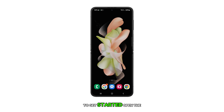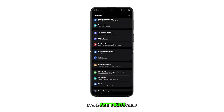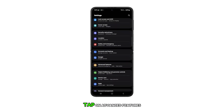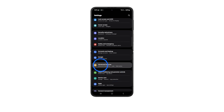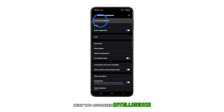To get started, open the Settings app. In the Settings menu, scroll to Find and then tap on Advanced Features. Next, tap Advanced Intelligence.